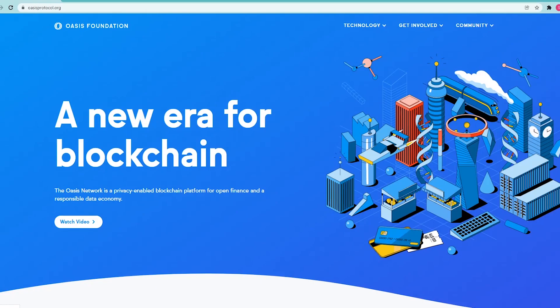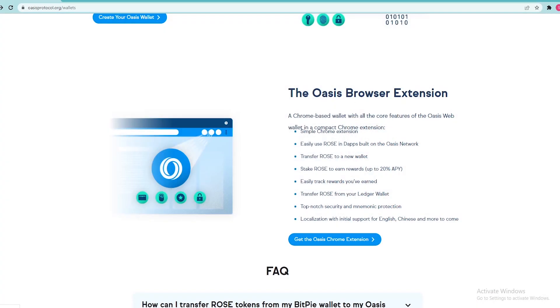Opening of the OASIS wallet browser extension. First, you will need to add the OASIS wallet Chrome extension. To do this, navigate to the wallet section of the OASIS network website and scroll down to the OASIS browser extension, or follow the link in the description.